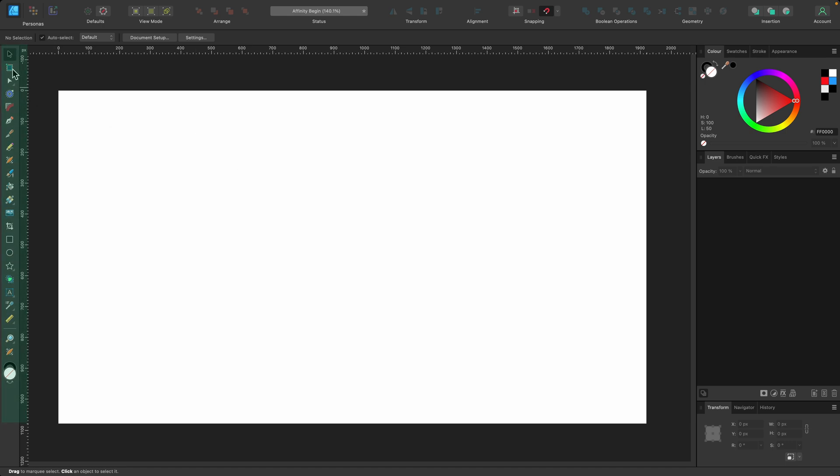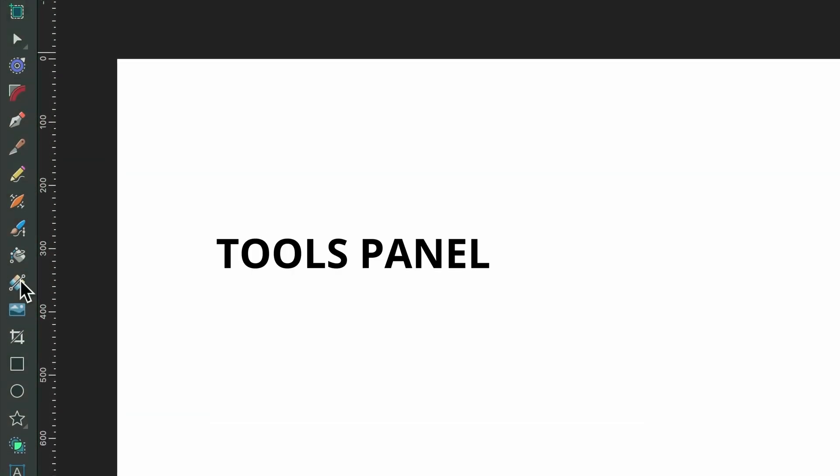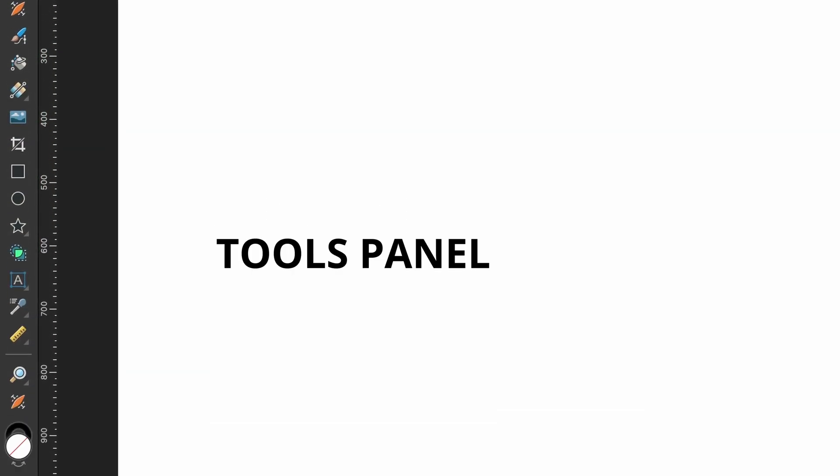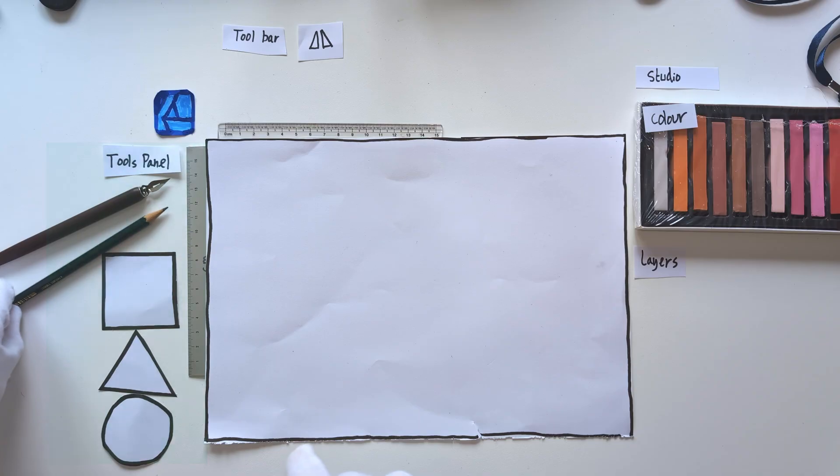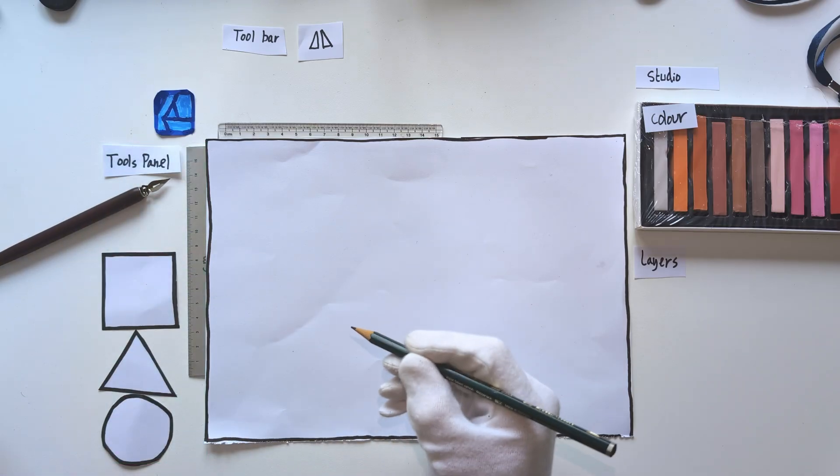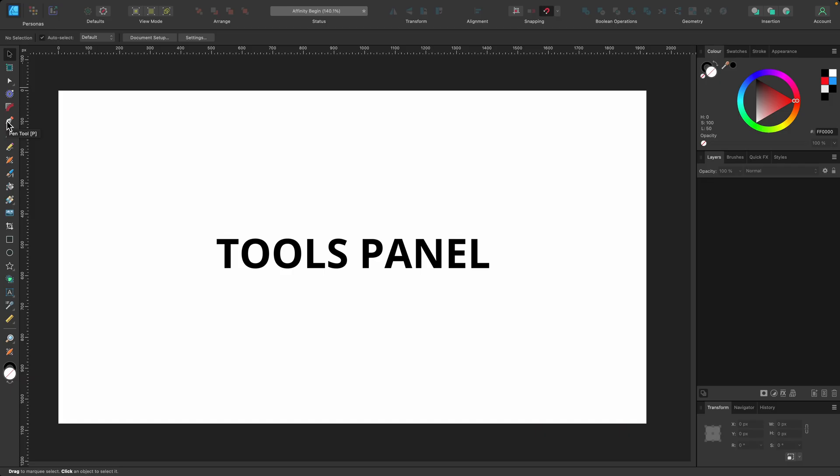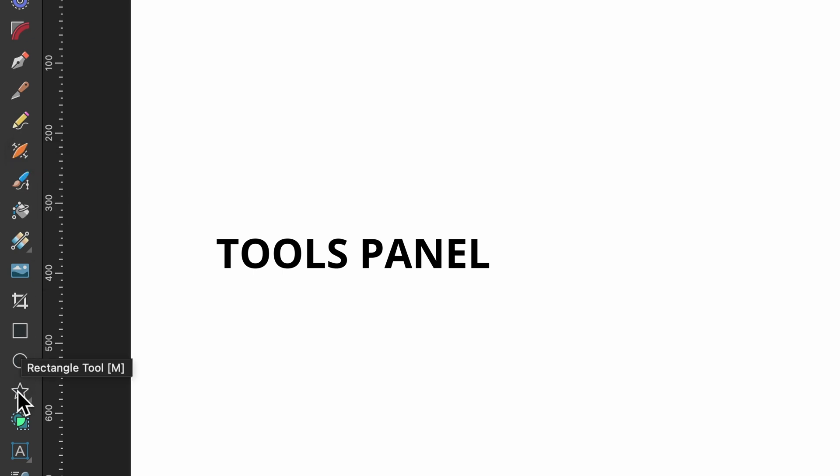On the left-hand side we have the tools panel, which contains all the tools you'll be using to create your designs. Think of this as a pencil case—you open it up and you have a pen, a pencil, a paintbrush, and some shapes.